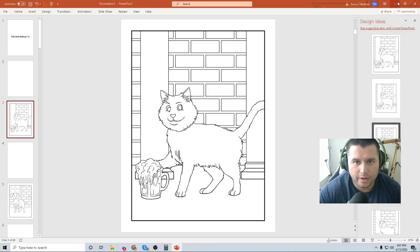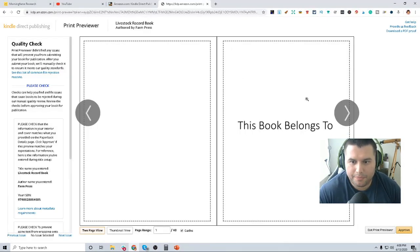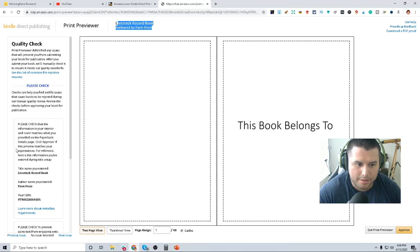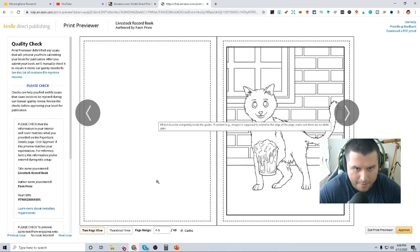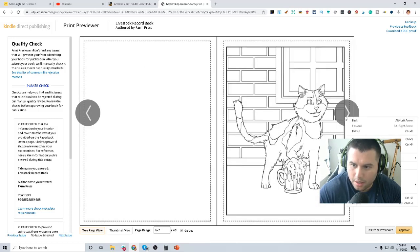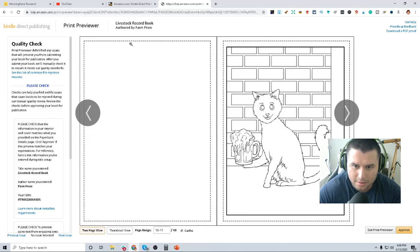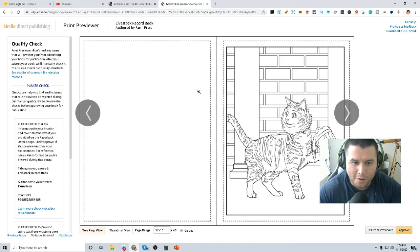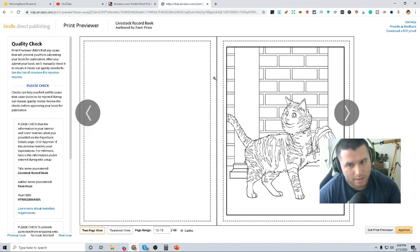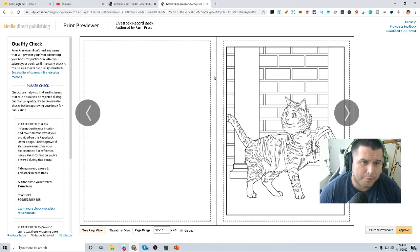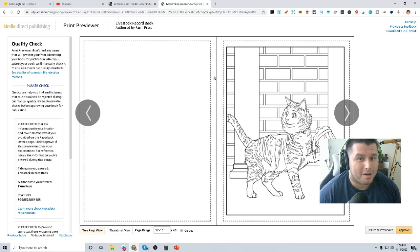Now I'm going to take this over to KDP and test it as an upload. You can see it uploaded. Looking at the interior preview: 'This Book Belongs To,' then the back page blank, then illustration, back page blank, illustration, back page blank — all the way through. Hopefully this gives you guys a better understanding of how to create a coloring book interior in PowerPoint. It's fairly simple and very easy.